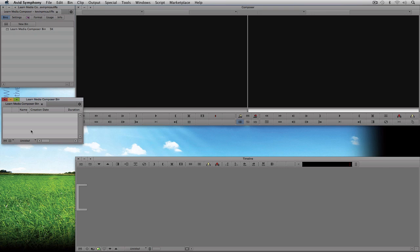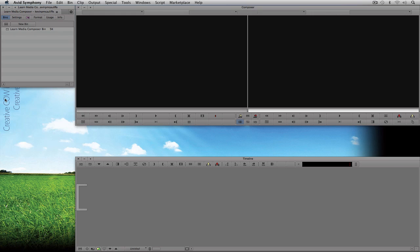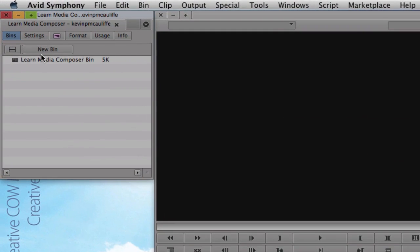We're going to get more into bins in a little bit. First I'm going to close this bin because I want to talk about what we're actually seeing here. There are three main windows. The first window is the project window — this is where you're going to organize all of your bins, essentially the key organizational point for your entire project. You're not only going to have all of your bins stored here.